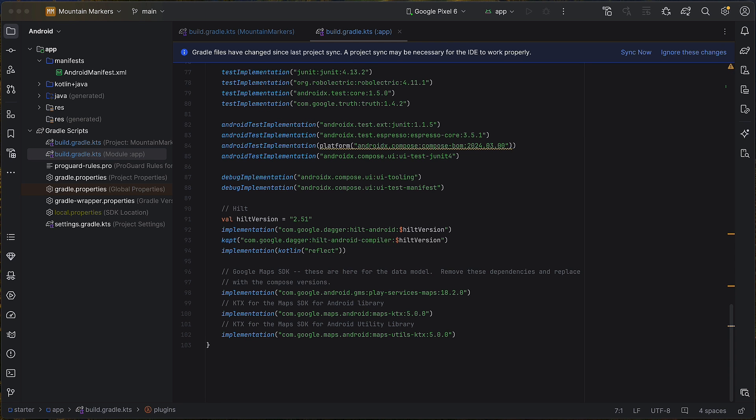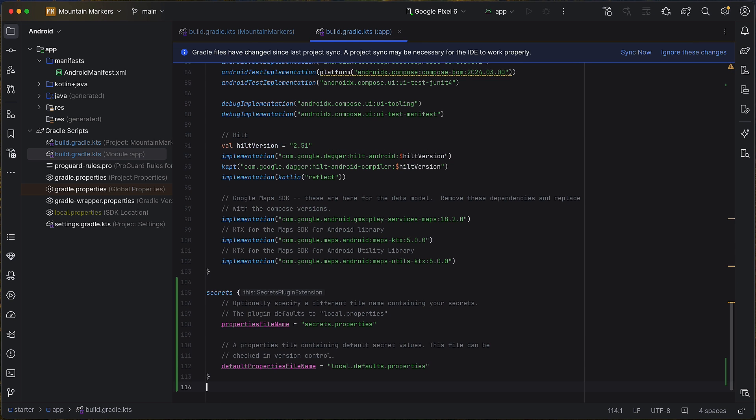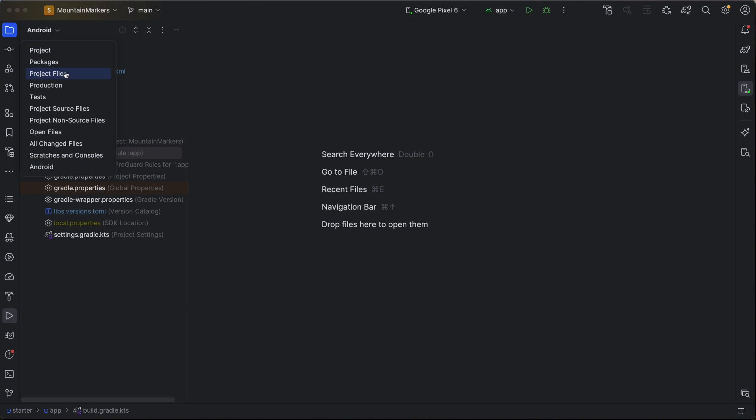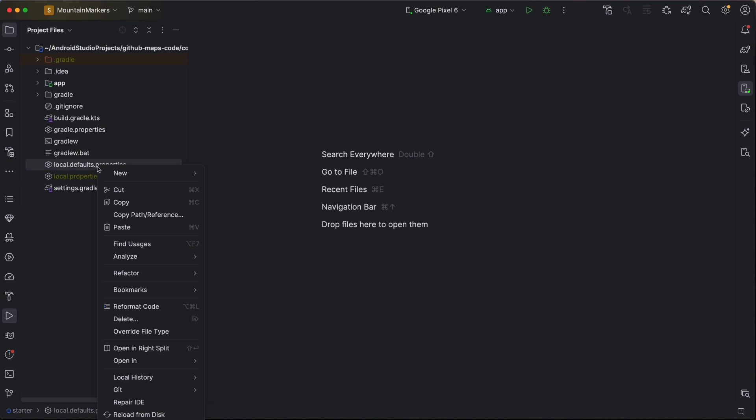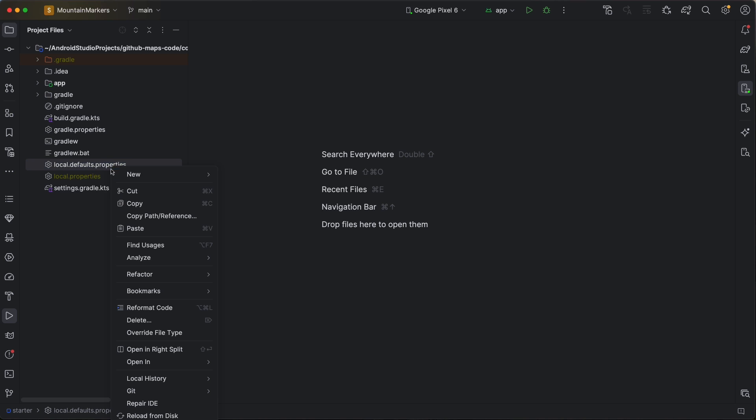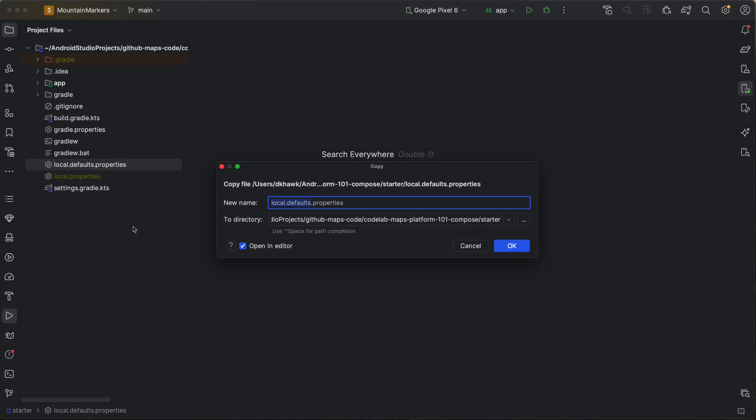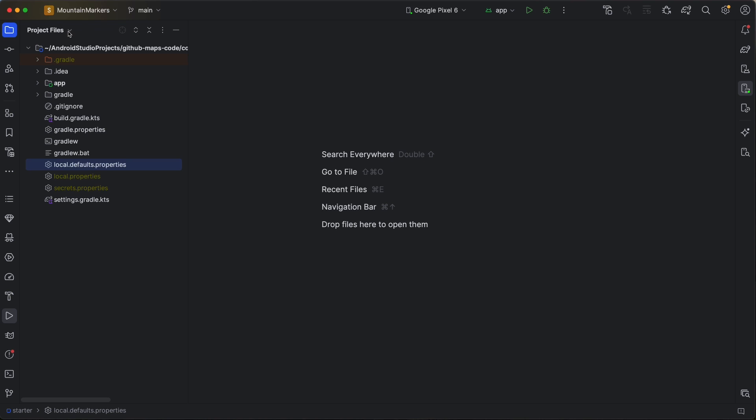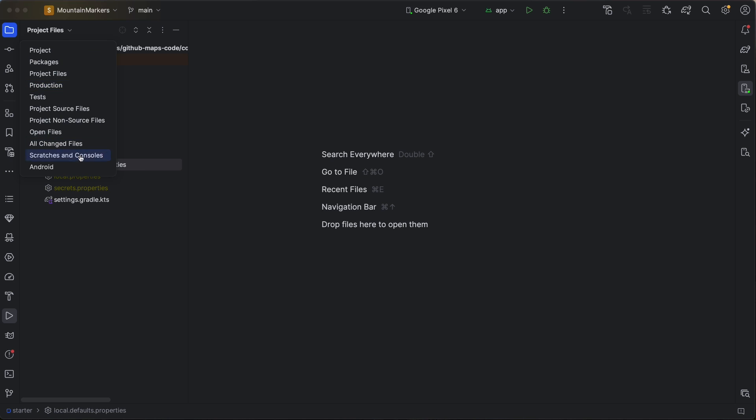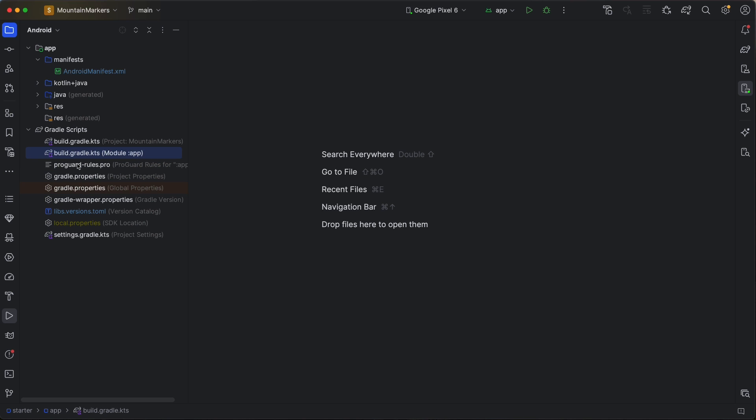Our actual API key will be set in our secrets.properties file. Now, copy local.defaults.properties to the secrets.properties and set your API key in that file. You will have to switch from the Android view to project files view to do this step. Once complete, switch Android Studio back to the Android view.